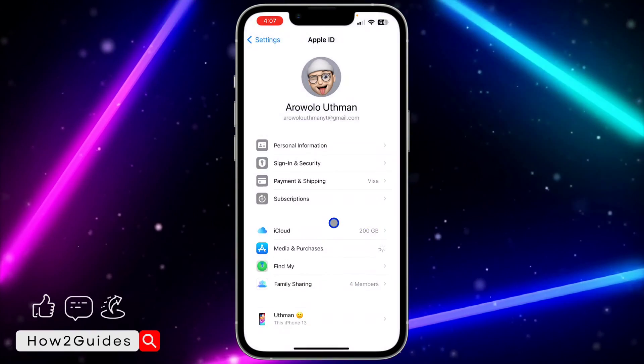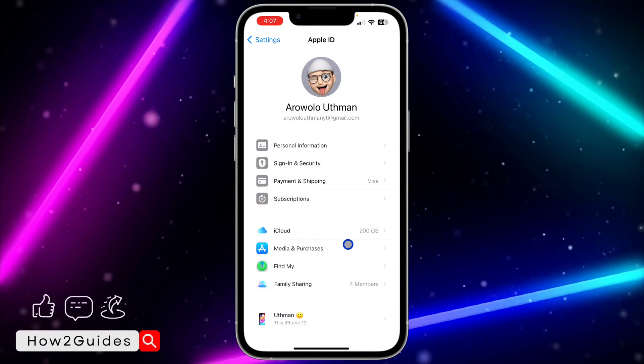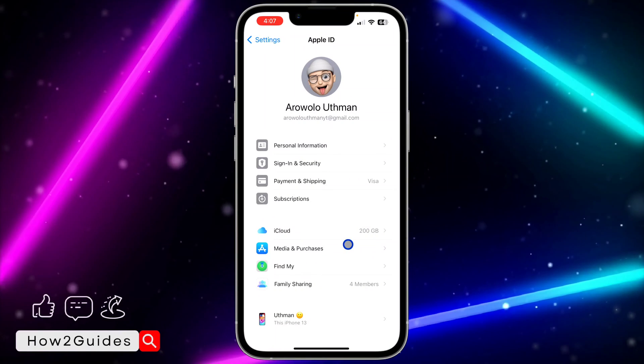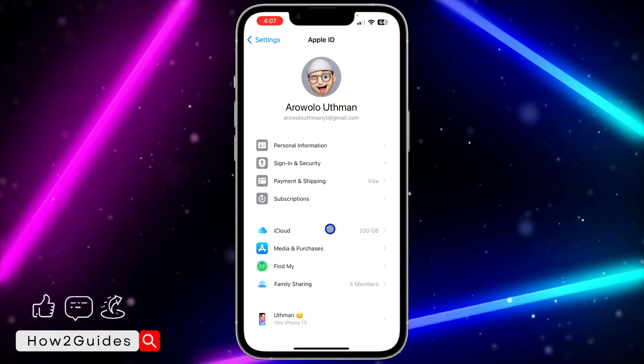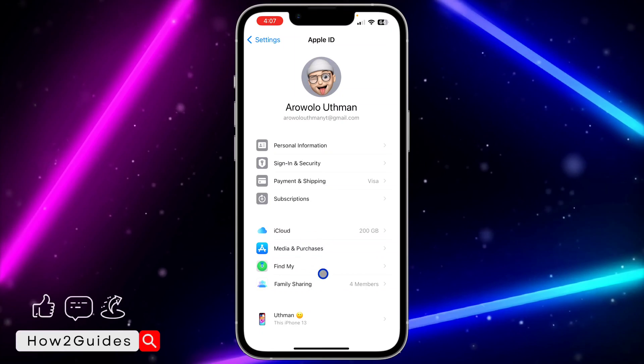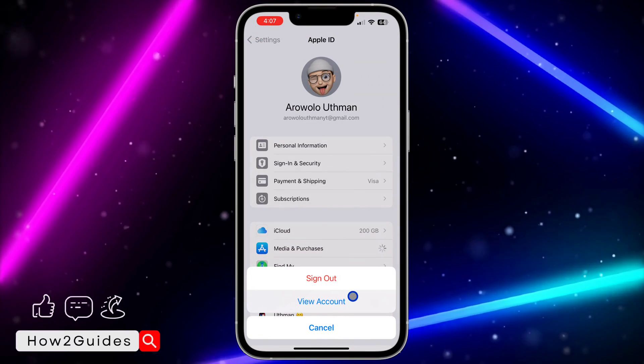You need to click on View Account. If you can't find this View Account option, just go to your General, click on Software Update, and update your device. So let's click on View Account.